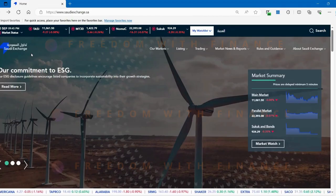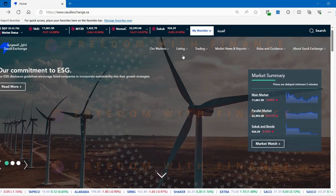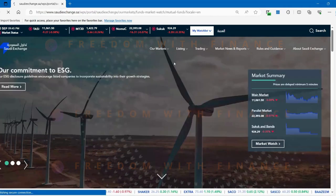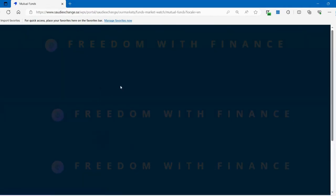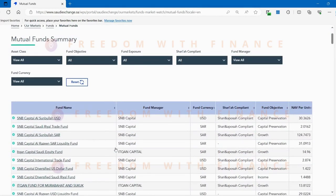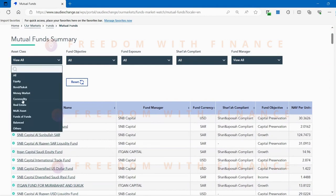So let's go to the Tadawul website. I go to our markets, mutual funds, and here you will see all the different options available across different fund houses. So in terms of asset classes, you have equity, bonds, real estate, funds of funds, commodity.